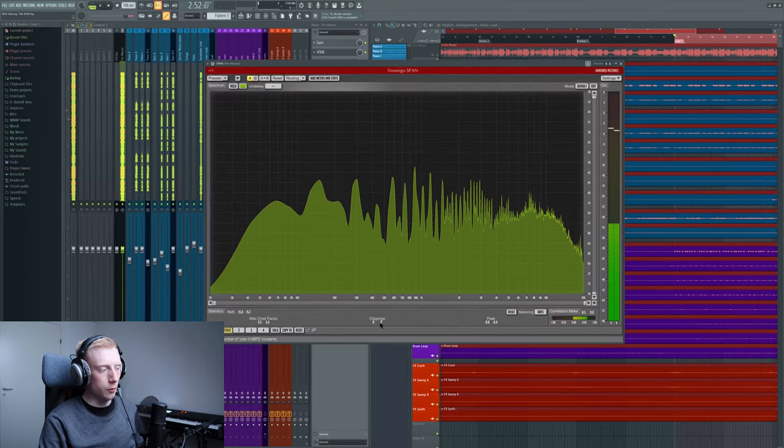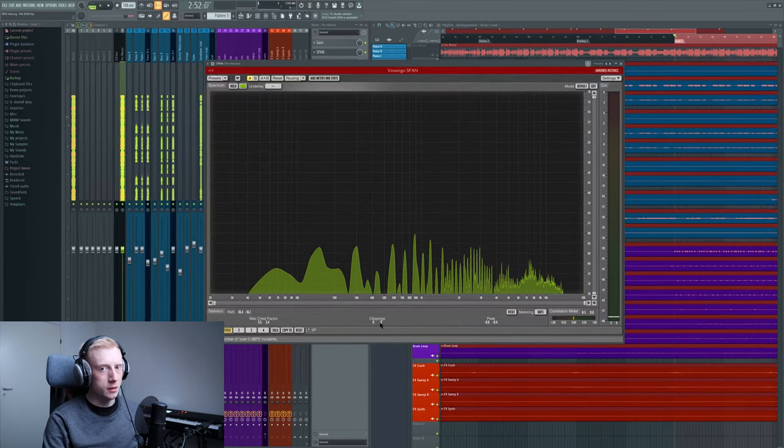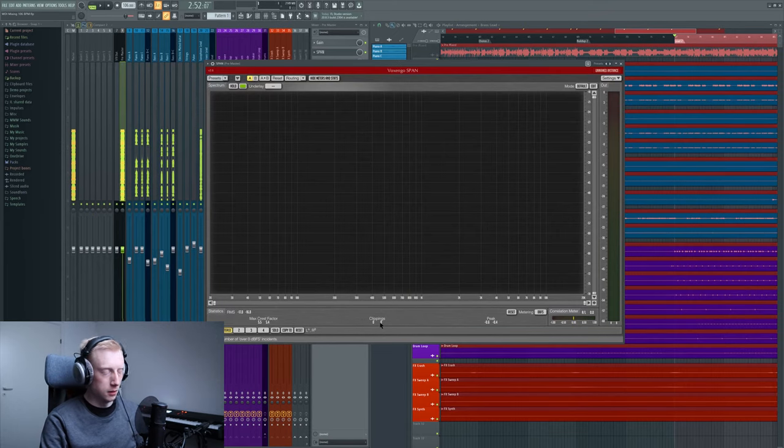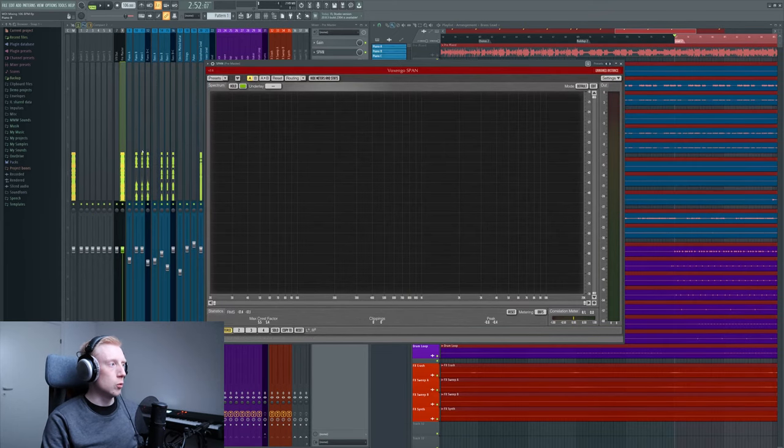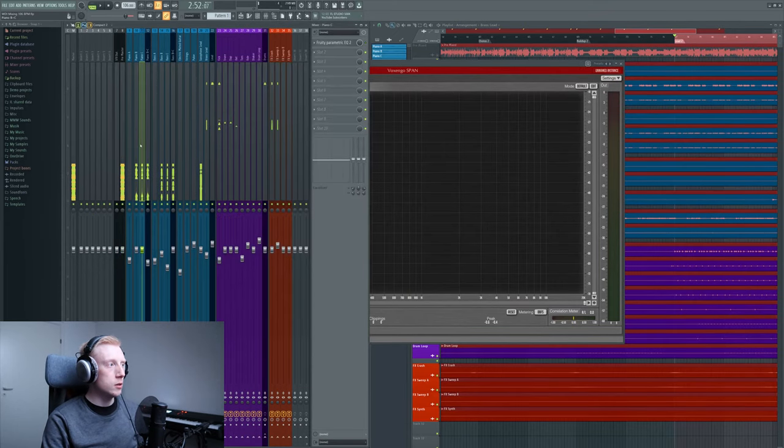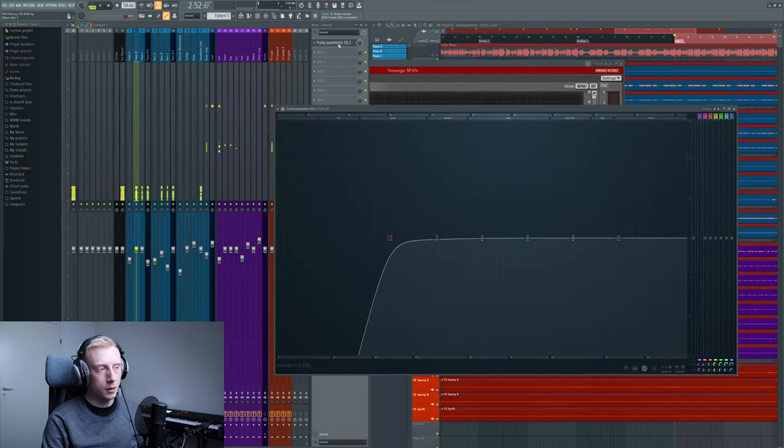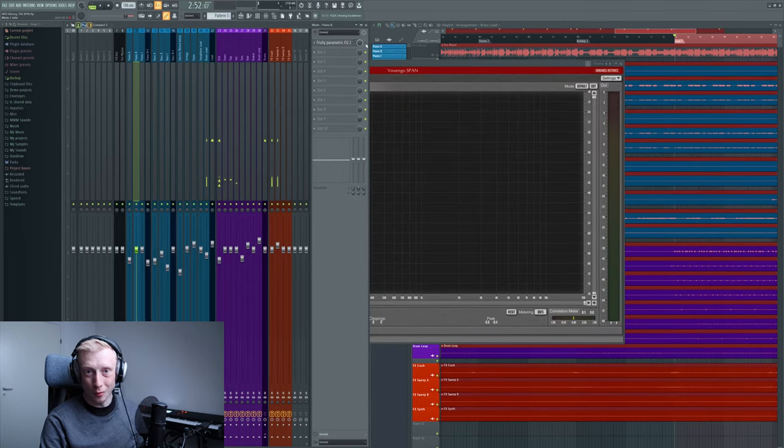So they are around minus 15.6 decibels. So what I want to do now is to activate all of these high pass filters that I made. I'll just quickly do that.